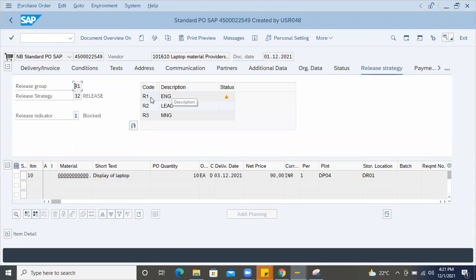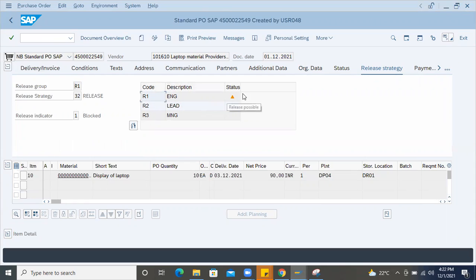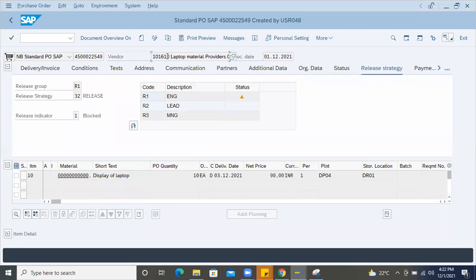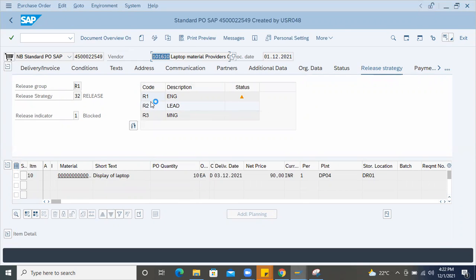And there are three levels of release codes are there: R1, R2, R3. Until these three people from the organization approve or release, then it will not go to the vendor normally in the business in the SAP. So how to release this purchase order that I'm going to show you?